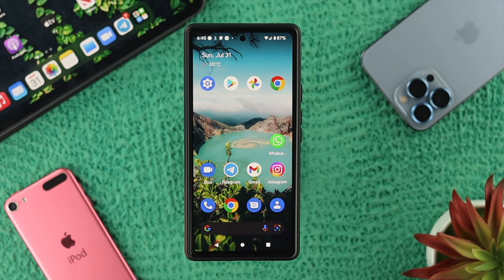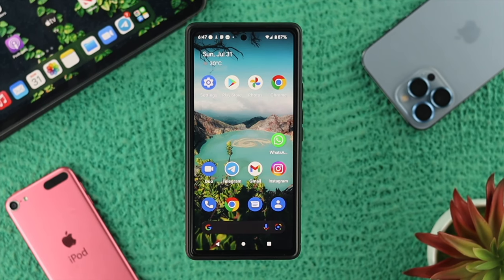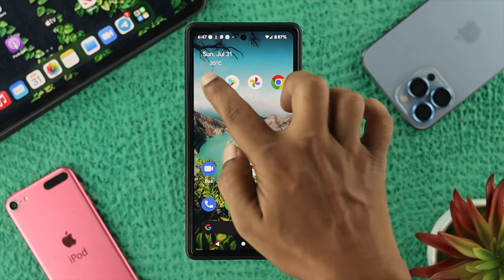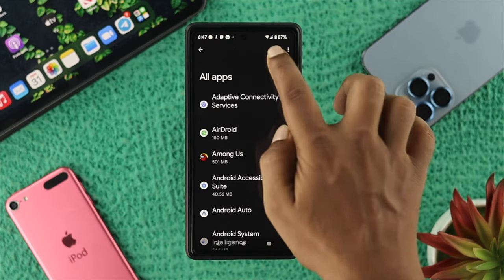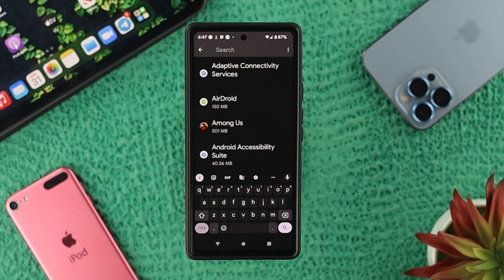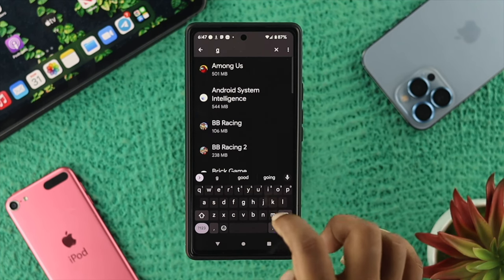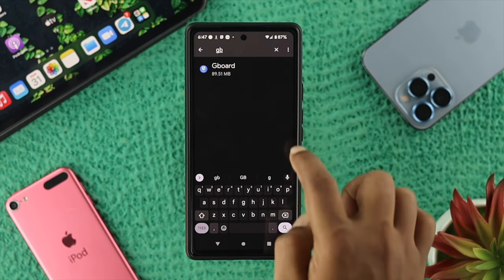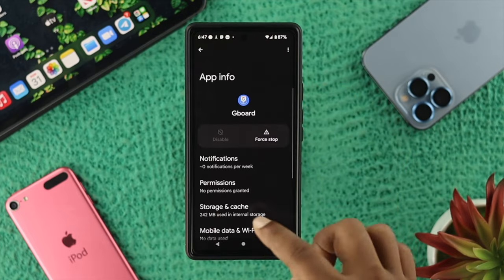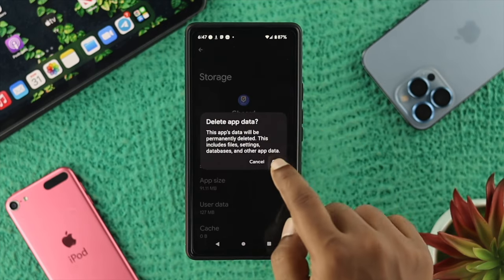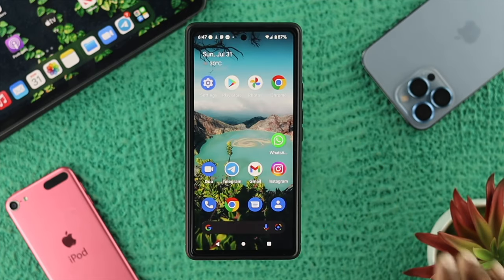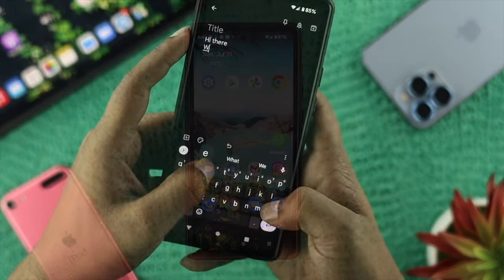Now let's go ahead and learn the second way of clearing out the data from your Google Keyboard. Open up Settings on your Android device, then scroll down to Applications. Tap on All Applications, then search for your keyboard — since I want to work with Gboard here, I'll type it in and tap on it. Go down, tap on Storage and Cache, then tap Clear Cache and tap Clear Storage, and tap OK.